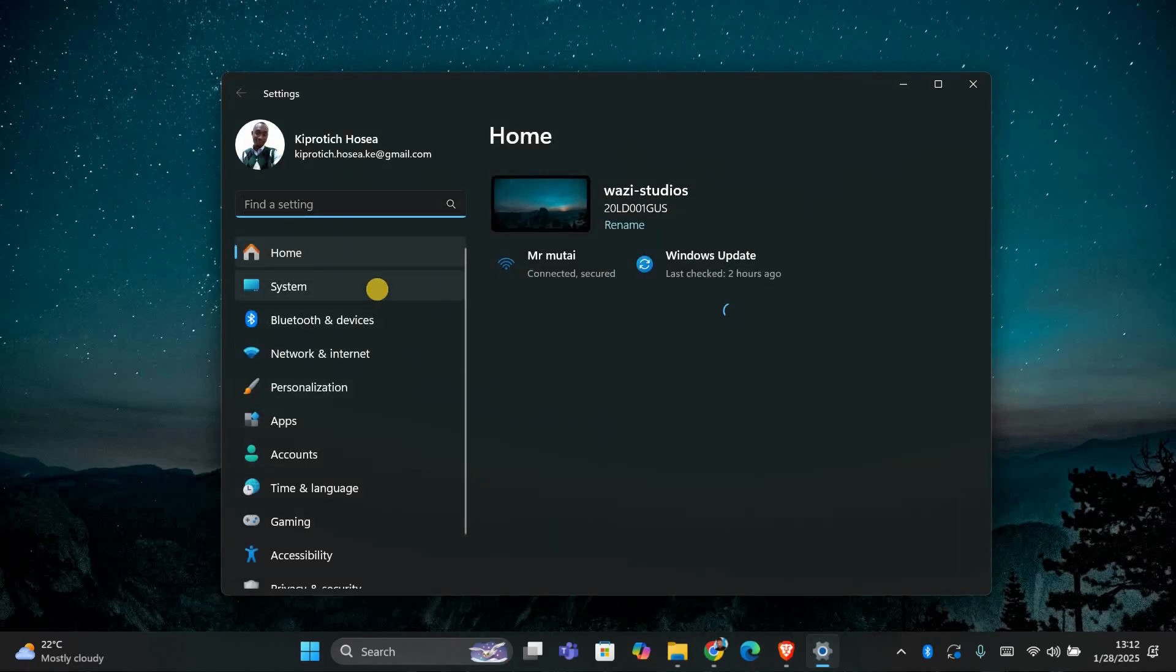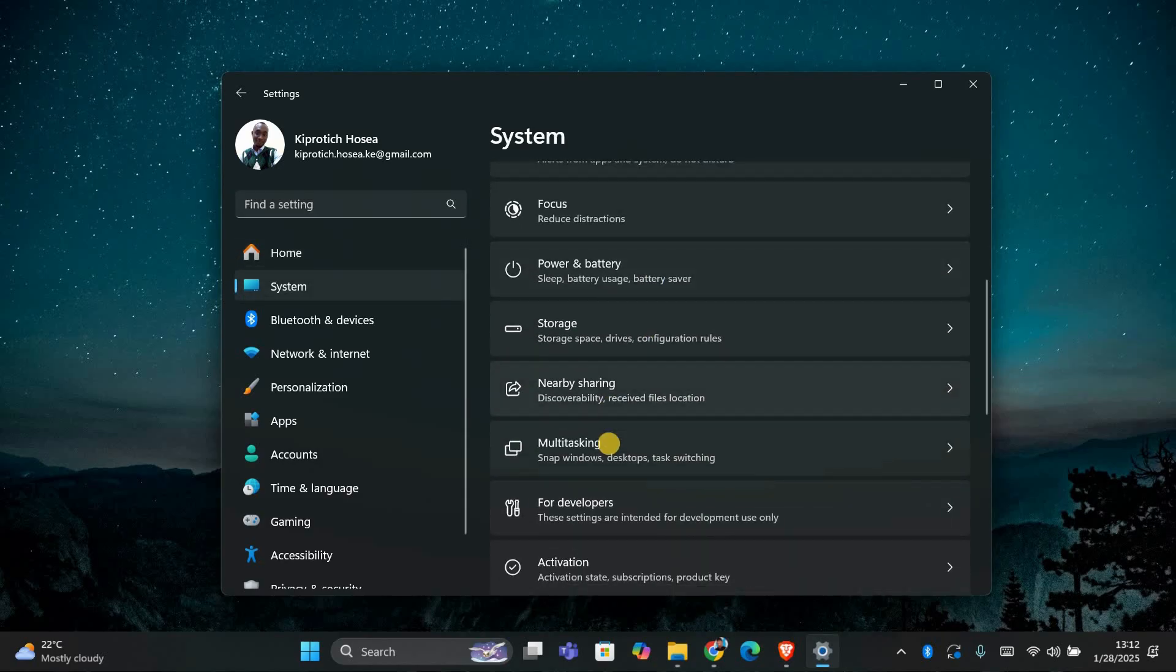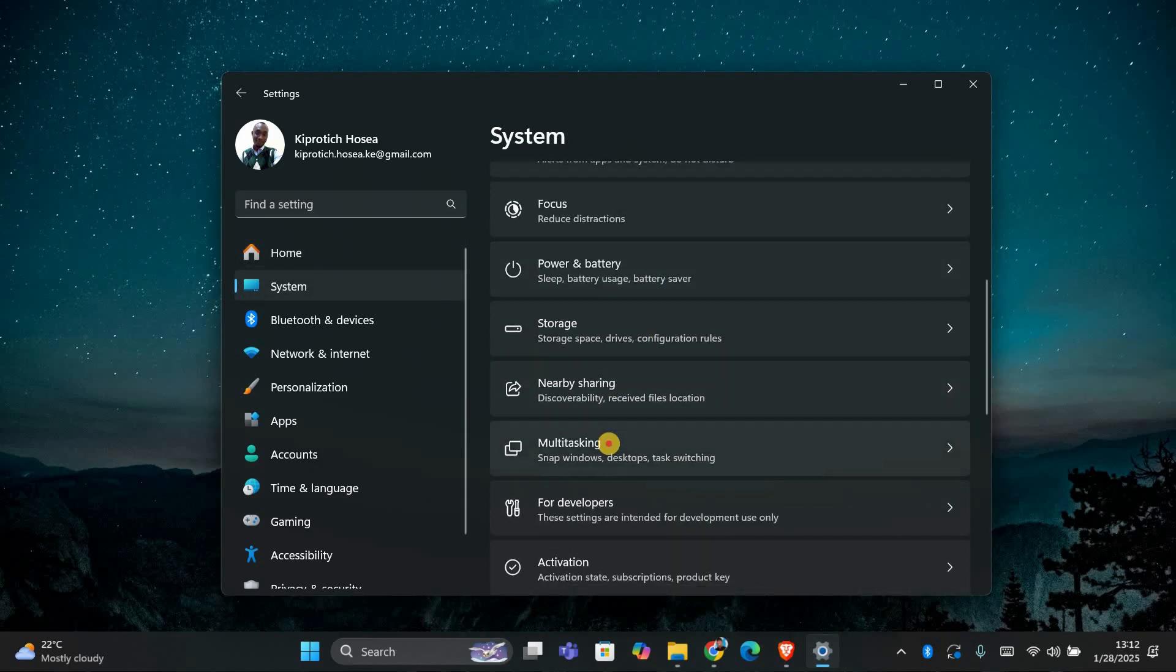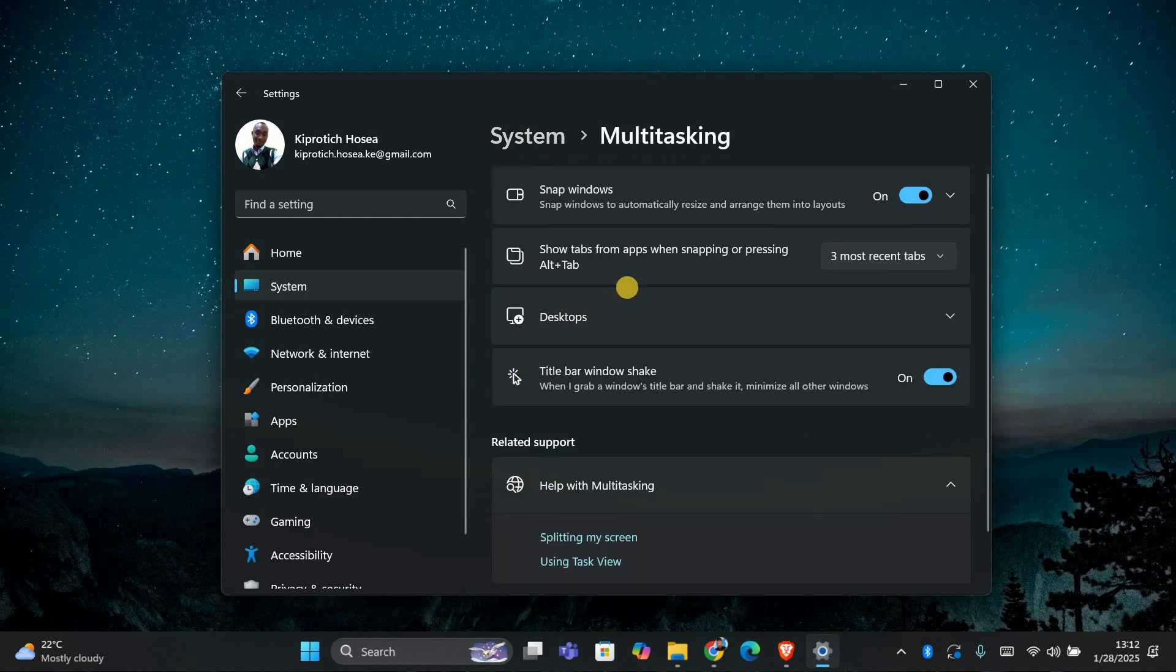Once you're in the settings, look for the system section on the left side and click on it. In the system settings, find the option called multitasking and click to open it. This is where all the snap features are managed.